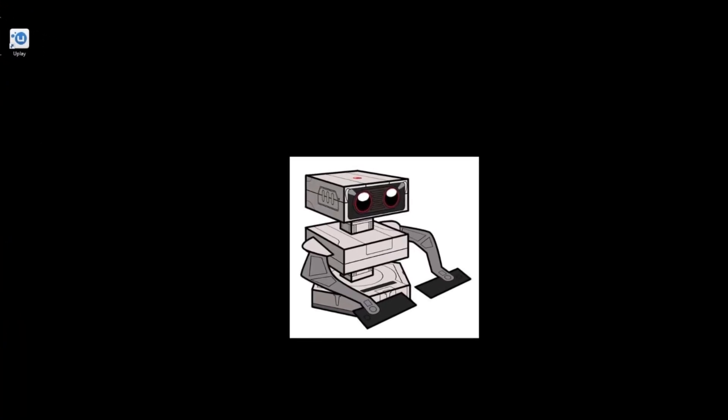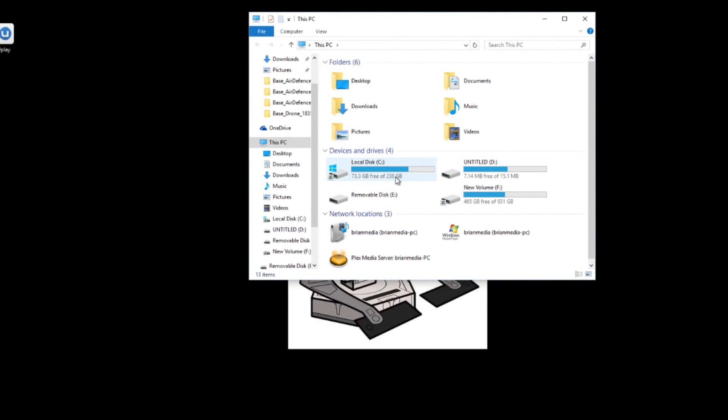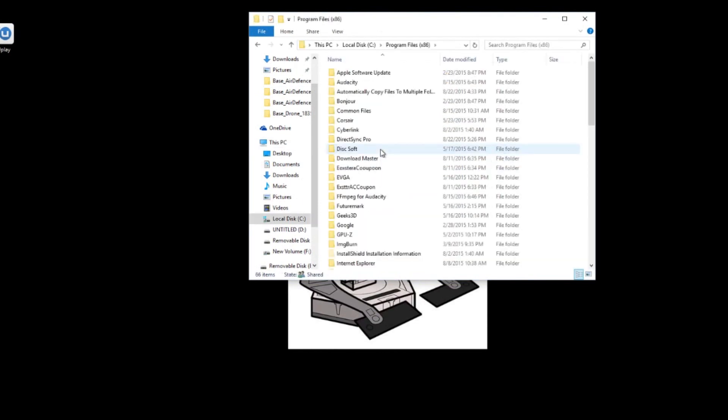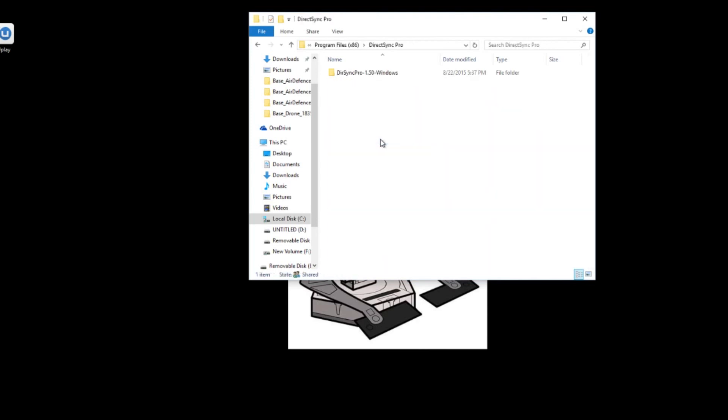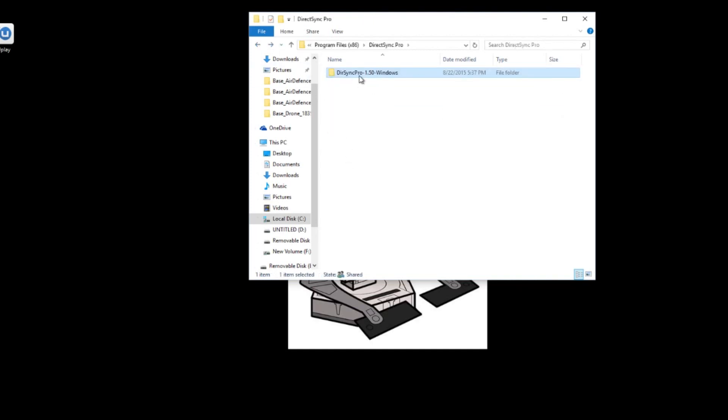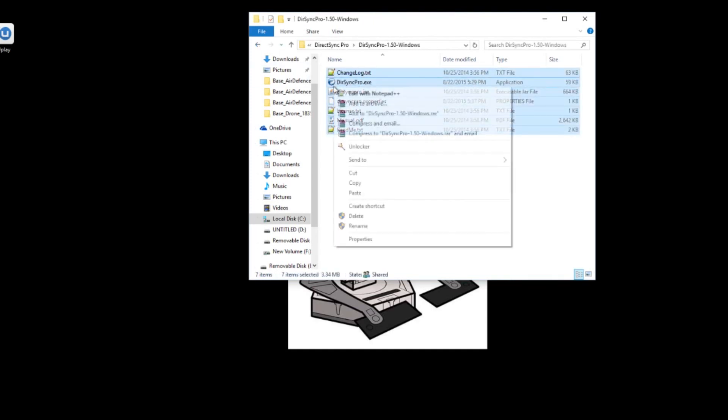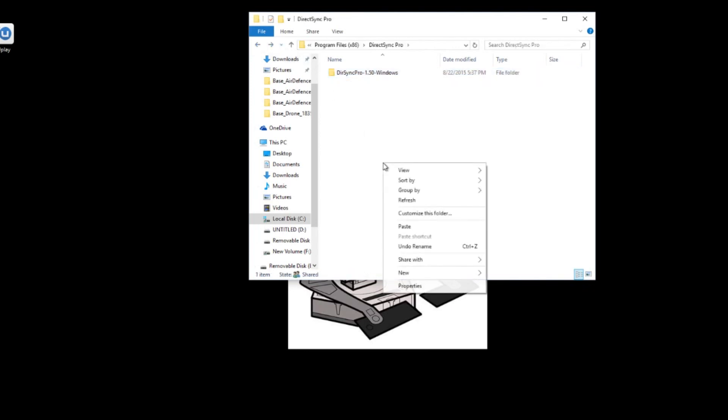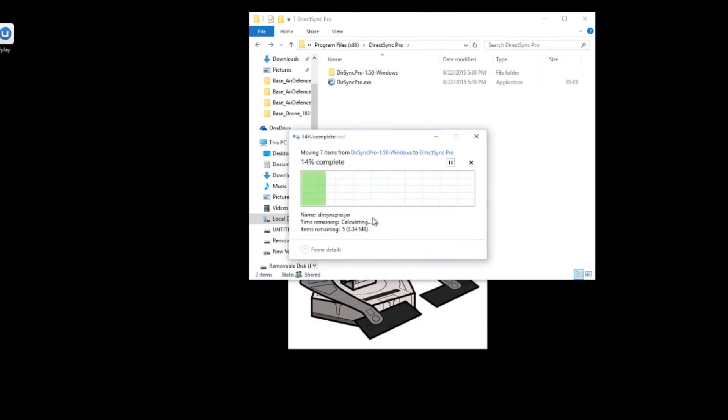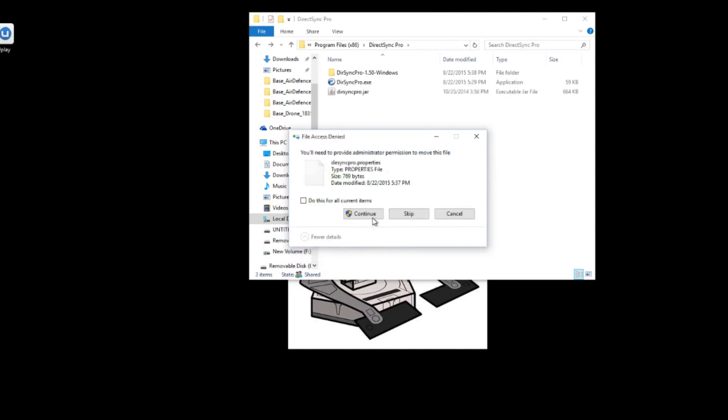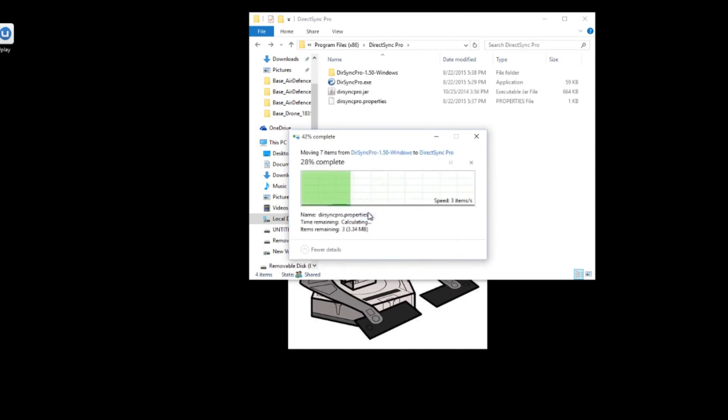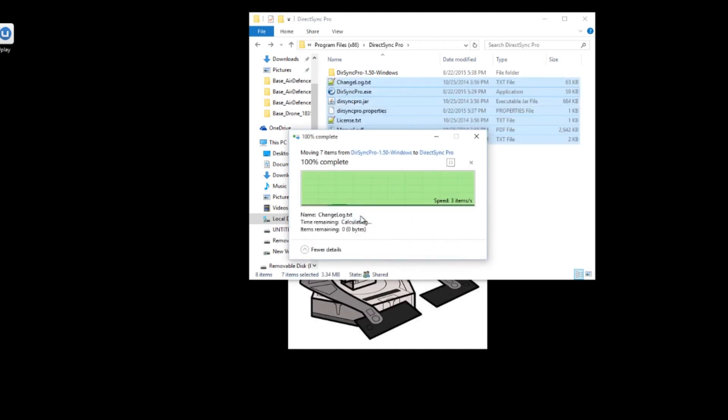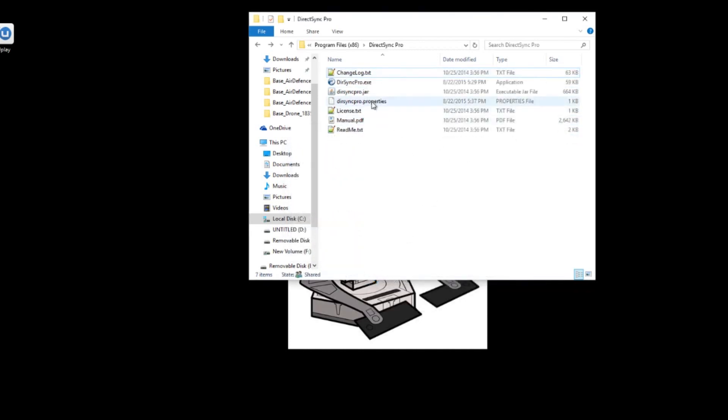So what you want to do is you want to go to my computer. C drive program files 86 is where I put it. And then you want DirectSync Pro, the folder that you've made. Then you can even take everything that's in this folder. And you can cut and right click and paste it. And then a shorter way to do this would just be do this for all current items. And then get rid of that folder there.